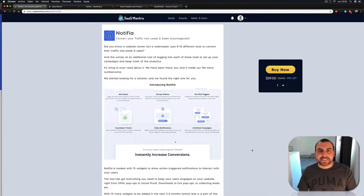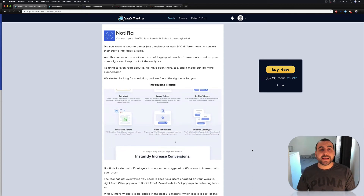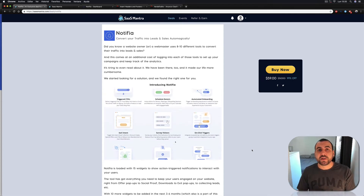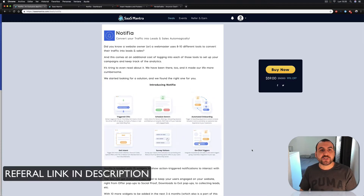Hey, what's going on, guys? This is Sass Master and my name is George Aguilar. Today I just bought Notifia from Sass Mantra.